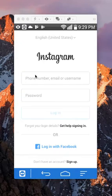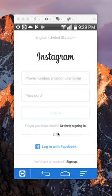Just tap that, put in your information, and tap on where it says sign in. After you do that, you'll be able to add your second account.